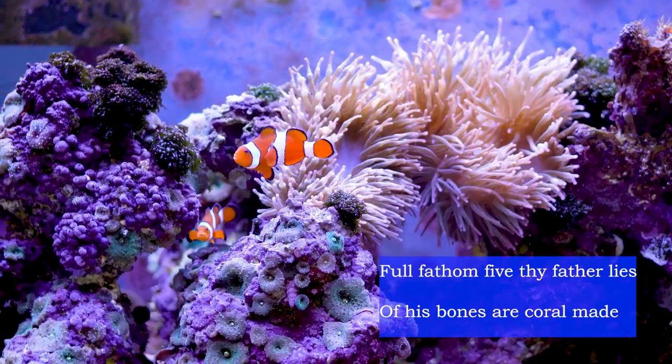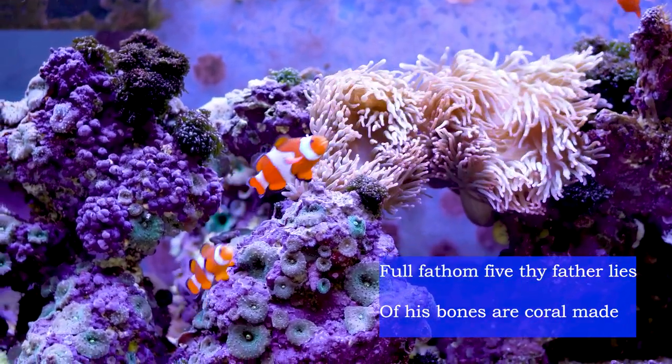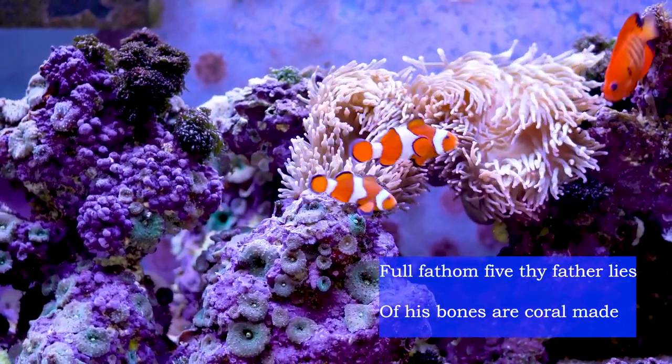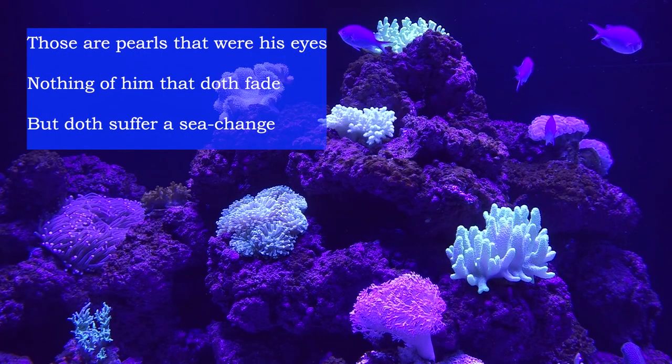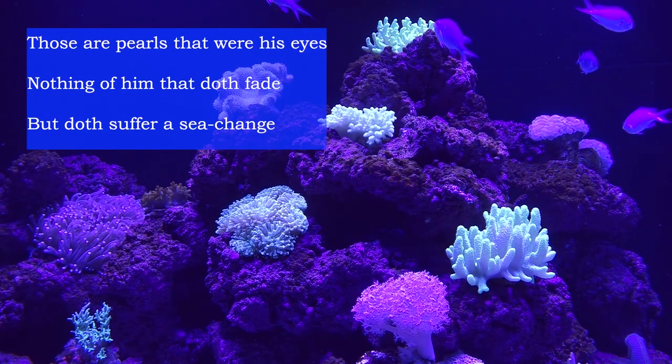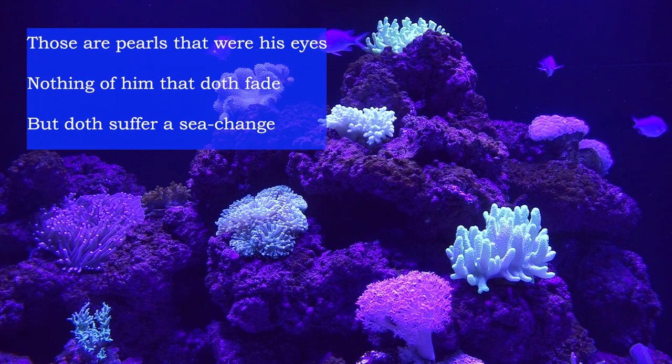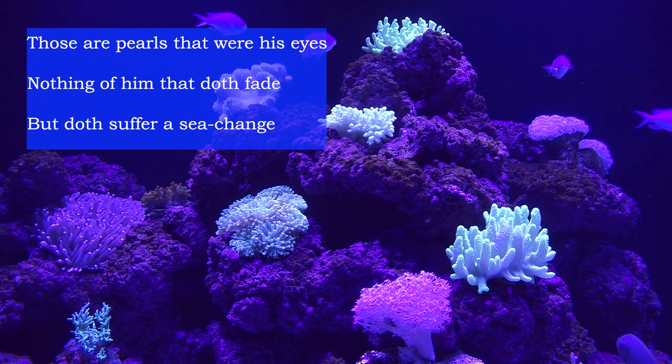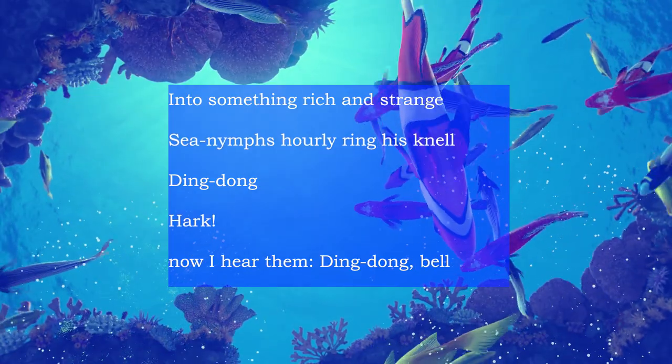Full fathom five thy father lies. Of his bones are coral made. Those are pearls that were his eyes. Nothing of him that doth fade. But doth suffer a sea change into something rich and strange.